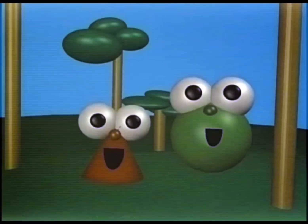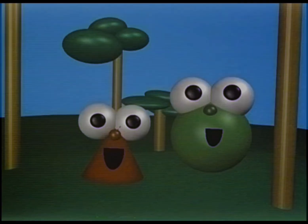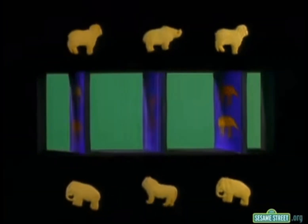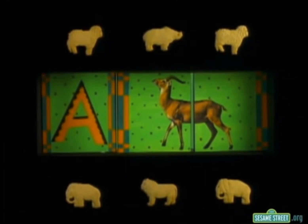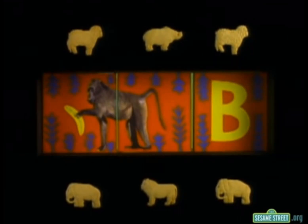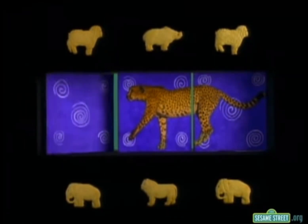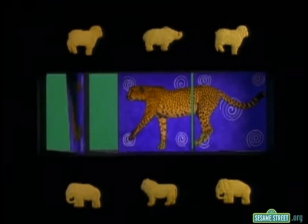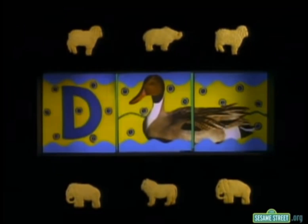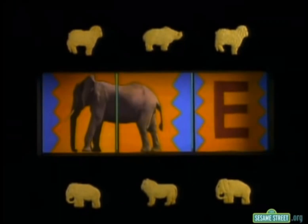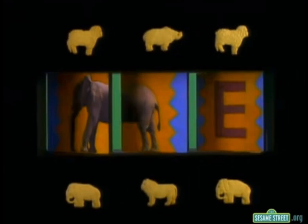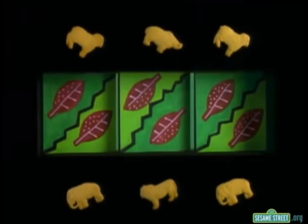Get ready for a special bonus song! The African Animal Alphabet! E is for Elephant — it's the African Animal Alphabet!